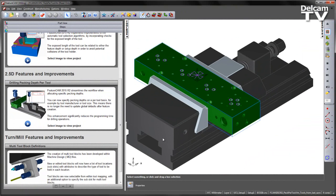FeatureCam 2015 R2 streamlines the workflow when allocating specific pecking depths. You can now specify pecking depths on a per-tool basis, for example by tool manufacturer or tool size. This means there is no longer the need to update global defaults after feature creation. This enhancement significantly reduces the programming time for drilling operations.